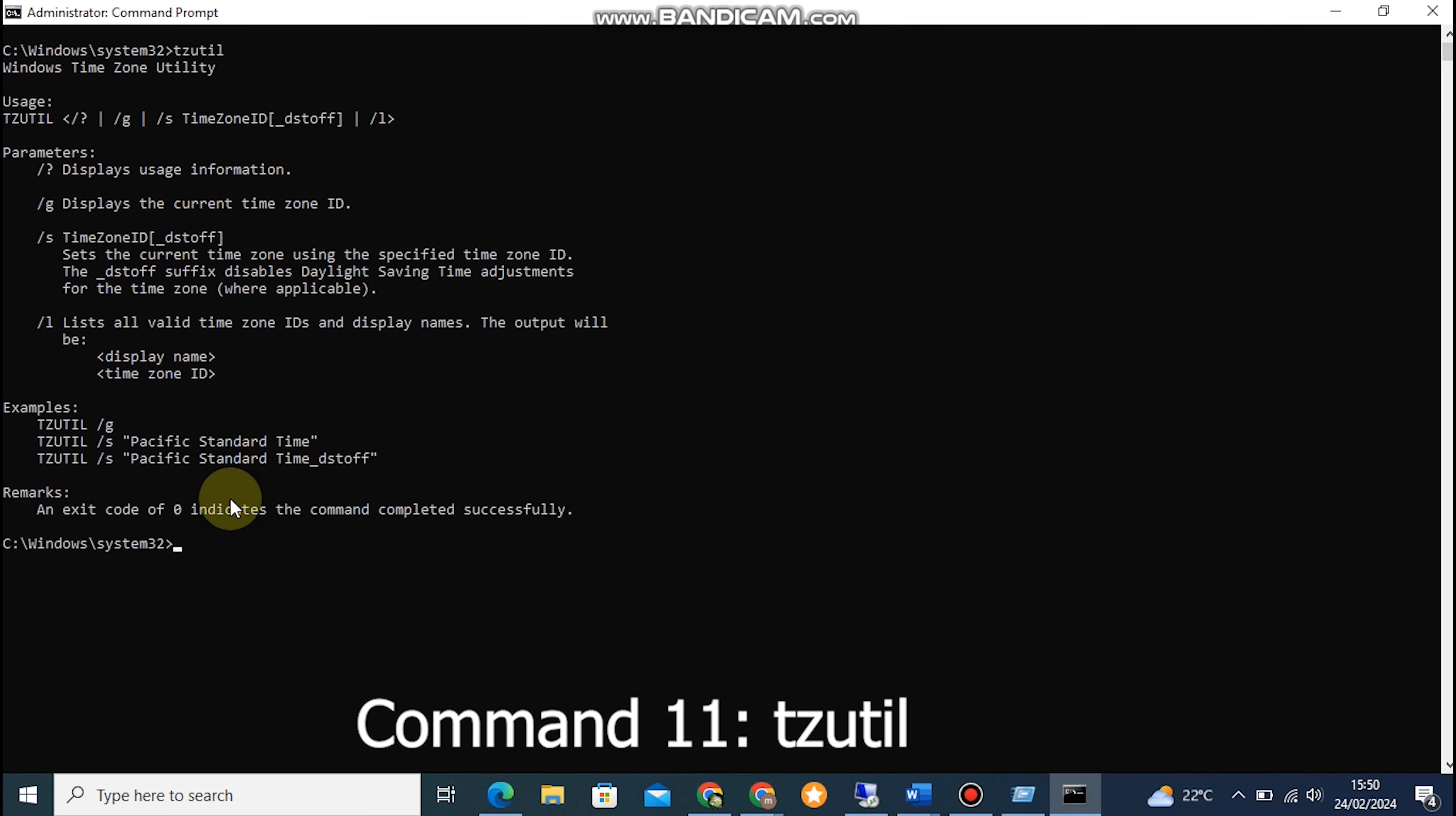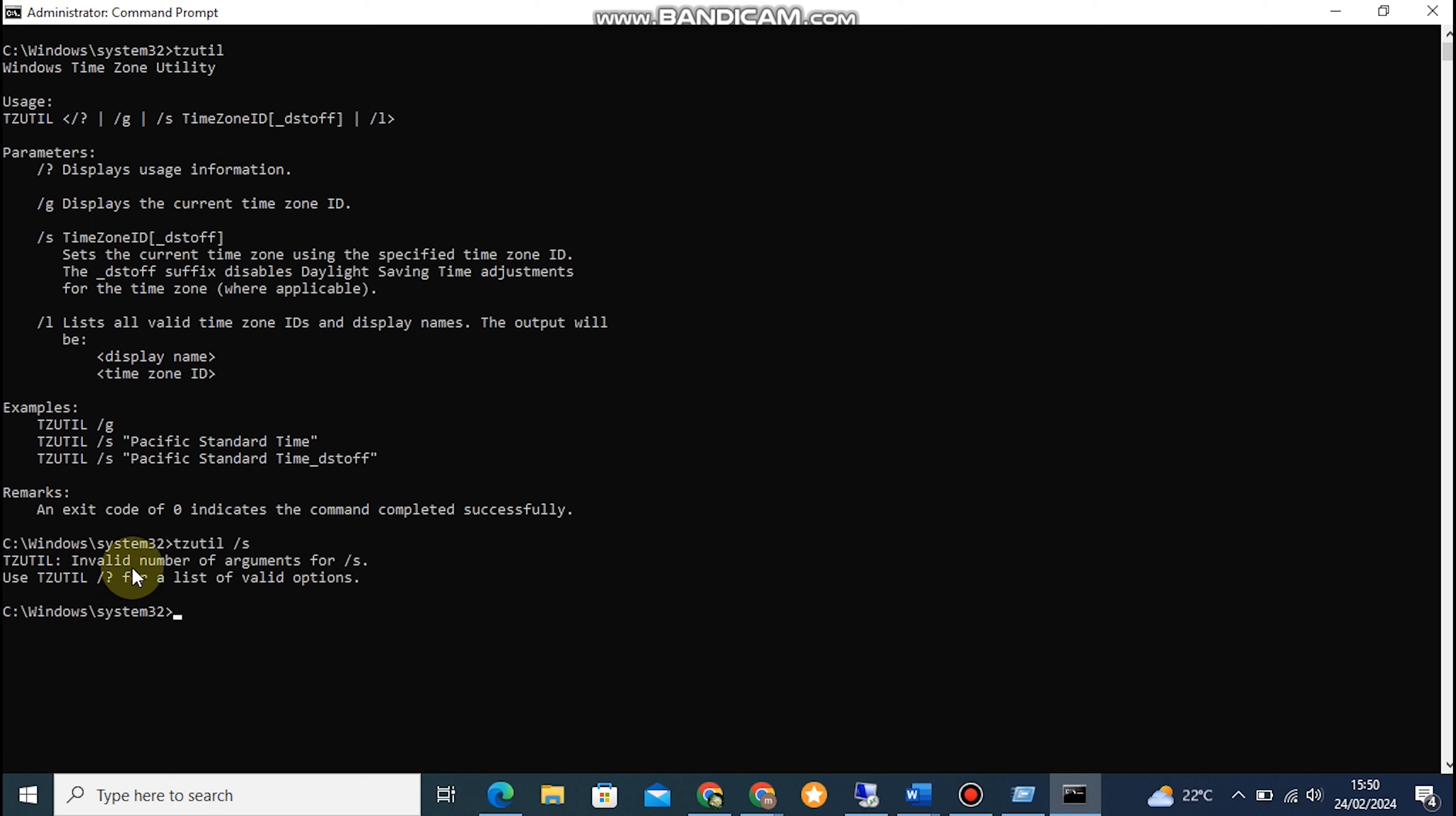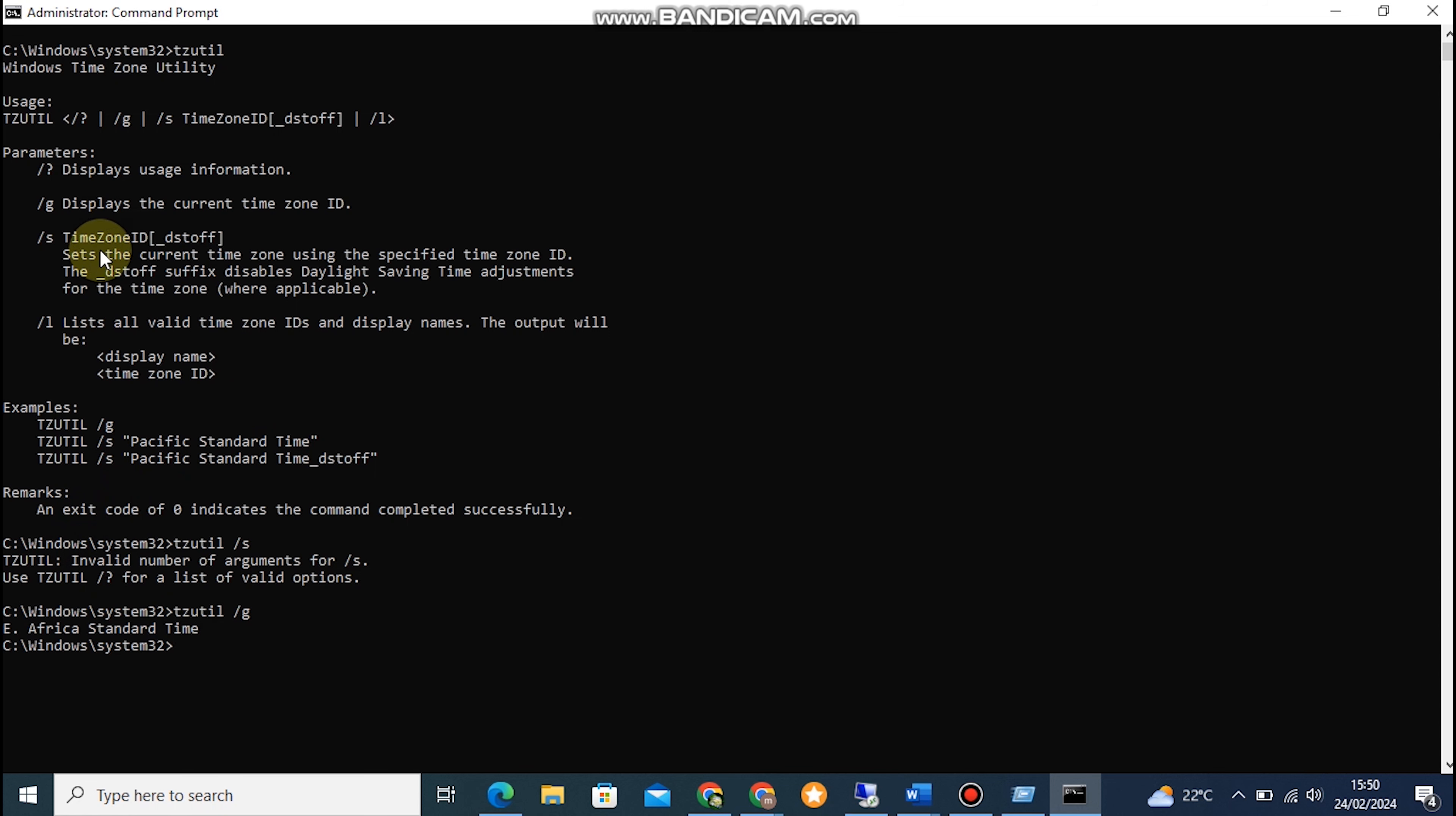And there you have it, 12 Essential CMD Commands Explained. We hope you found this video helpful in your journey to mastering the Windows Command Prompt. Stay tuned for more episodes in our series where we explore additional commands and their functionalities. Don't forget to like and subscribe to our channel for more tech-related content. Thanks for watching!